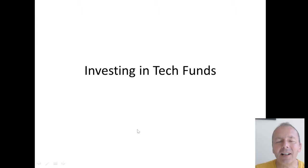Welcome back to the channel. Today we're going to be looking at investing in tech funds, which might offer some opportunities.